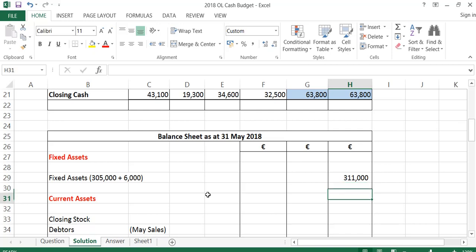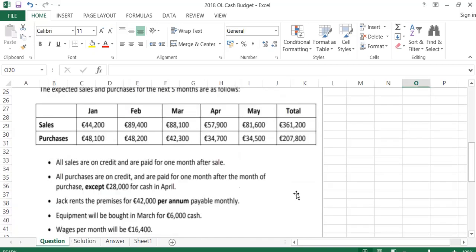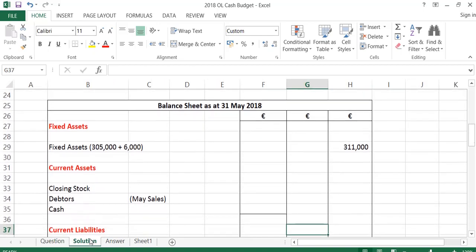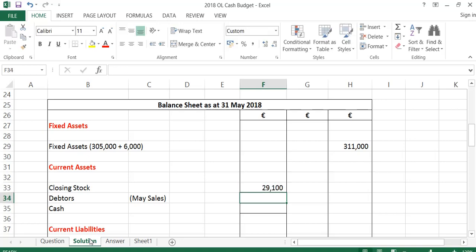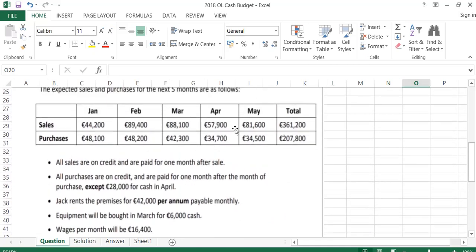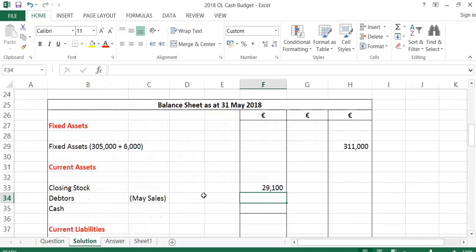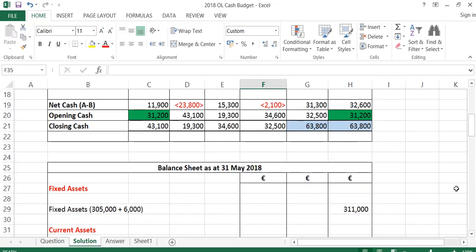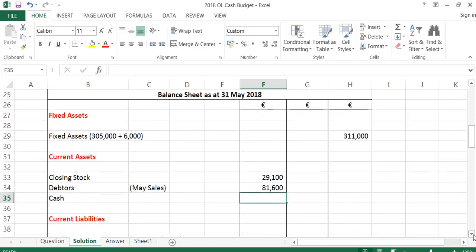Then I need my current assets. The first is closing stock — we're told in the question that closing stock at the end of May is 29,100. My debtors are going to be my May sales, because debtors at the end of May won't be received until June; so debtors are 81,600. And my cash is just my closing figure from the cash budget — 63,800. Remember, sales go with debtors.